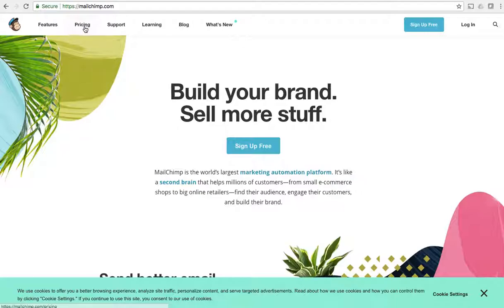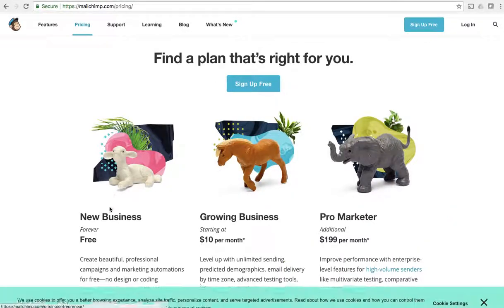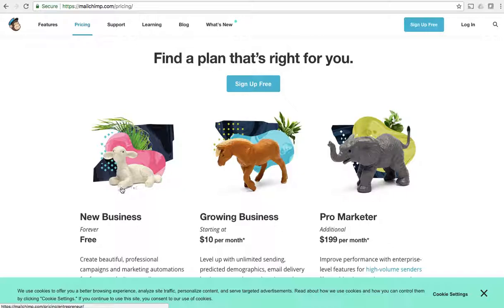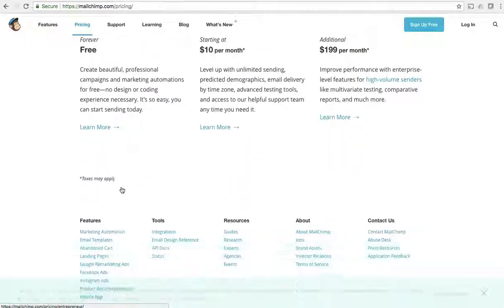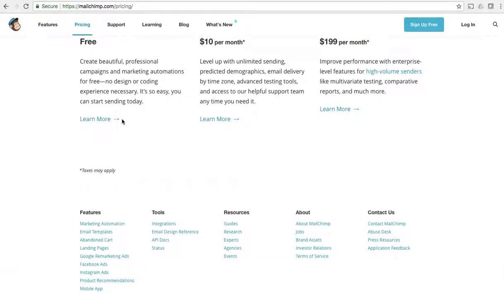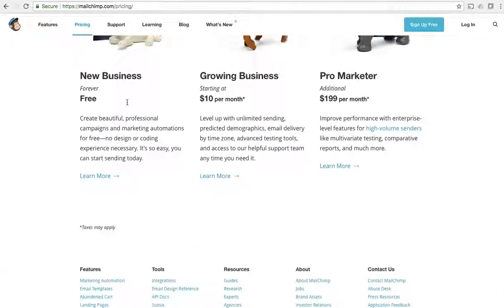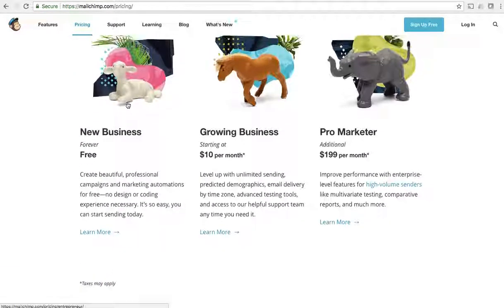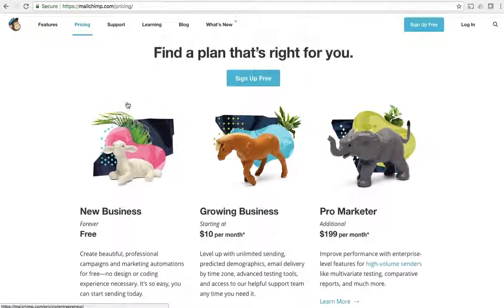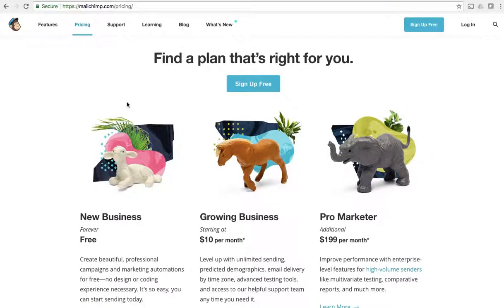Now the cool thing is if you go to the pricing, you can see they have this free forever plan which allows you to basically do everything you need to do in real estate for free. That's really cool.